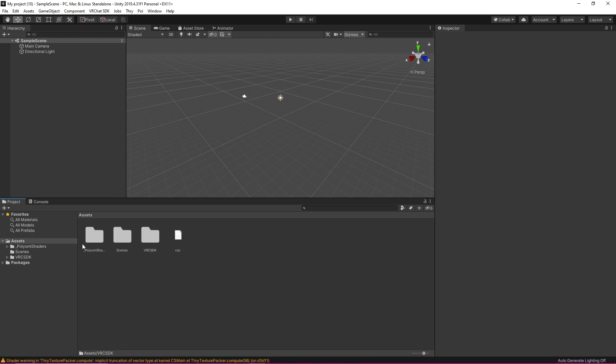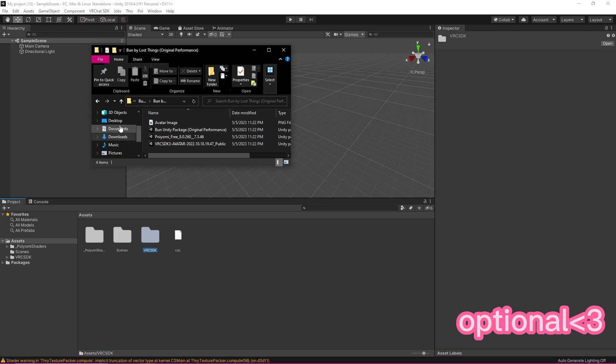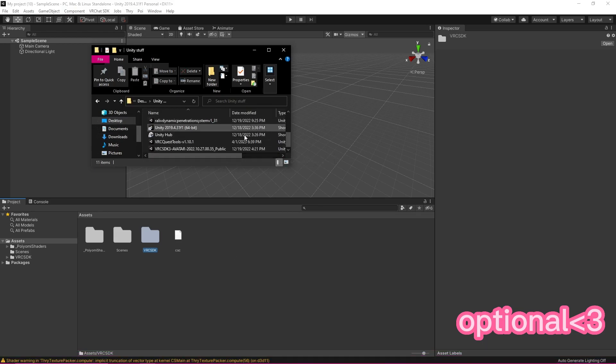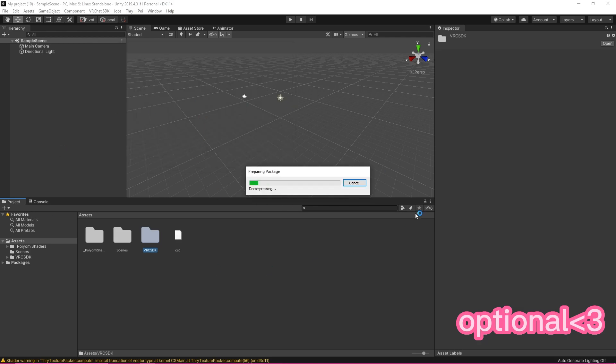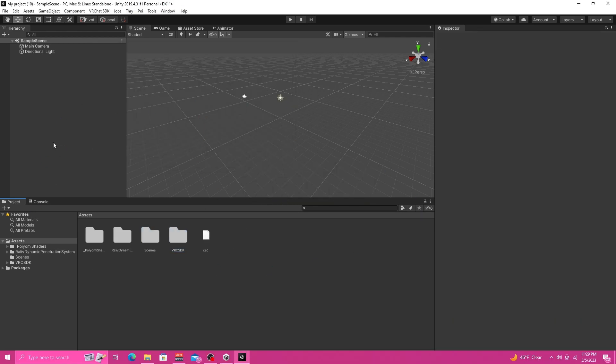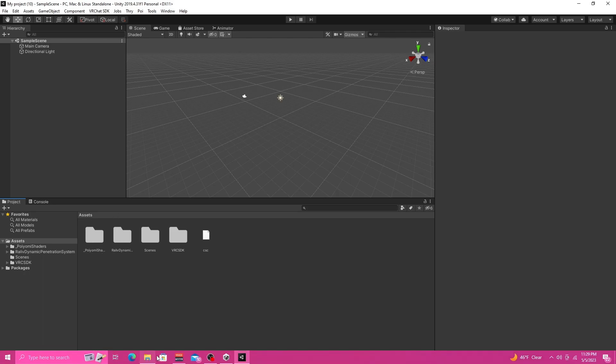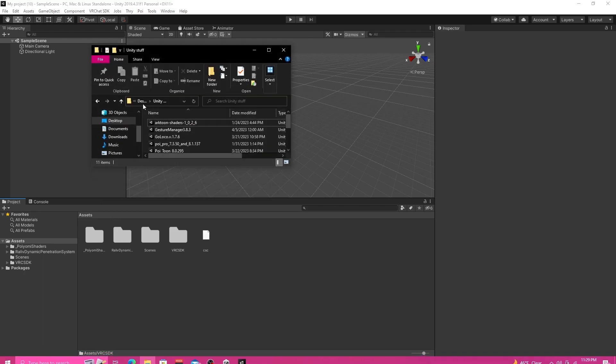Okay now that my Poiyomi shader is imported you should see your SDK right here and your Poiyomi shader right here. You'll also notice that the SDK is up here. So now I'm going to import Rally DPS just because this is a tutorial. This is the order you would typically do it in. So if you wanted to add DPS you would do it after importing your shaders and it'll pop up right down here.